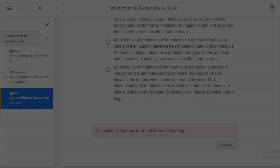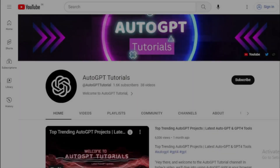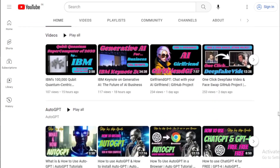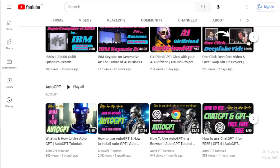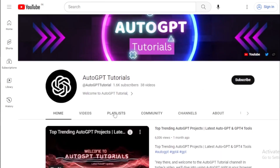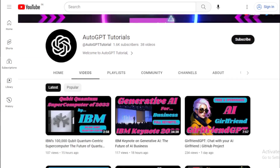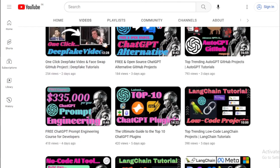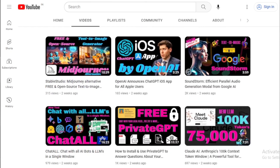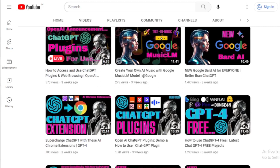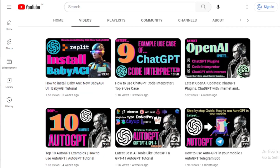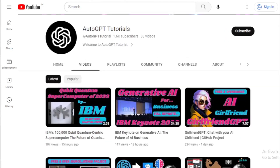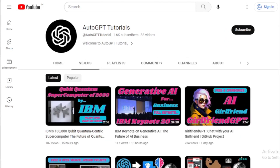If you found this video informative and helpful, please give it a thumbs up and share it with anyone you think might benefit. If you have any questions about the course or generative AI, drop them in the comments below and we'll do our best to help. If you haven't already, hit that subscribe button and turn on notifications so you won't miss out on more AI news, tips, and tutorials. Here at AutoGPT Tutorials, our mission is to make AI simple and accessible for everyone. Stay curious, keep learning, and we'll see you in the next video. Thank you.